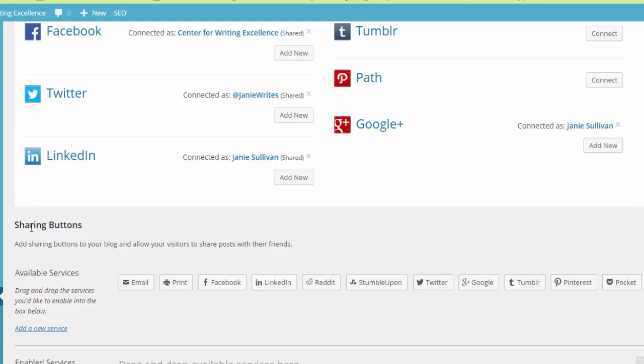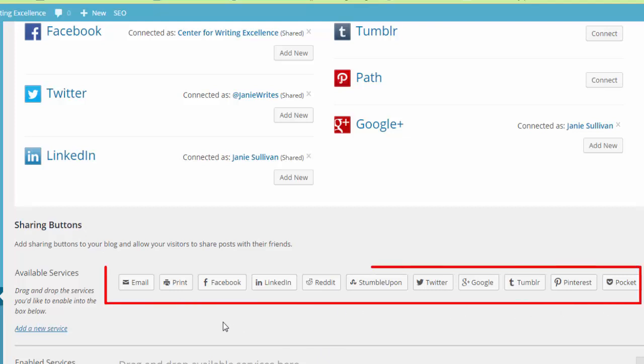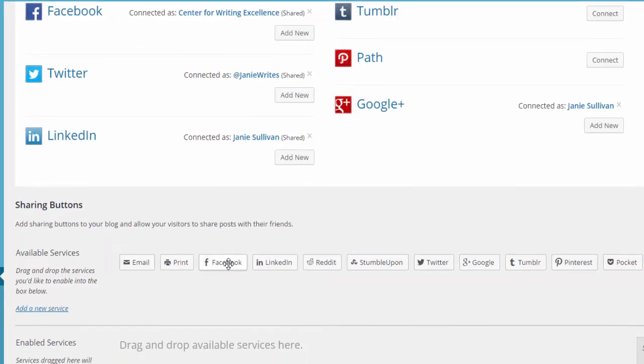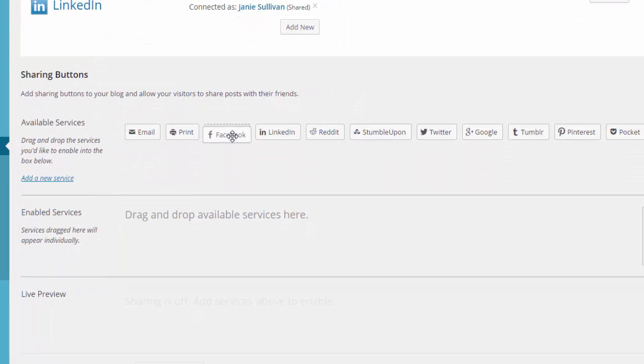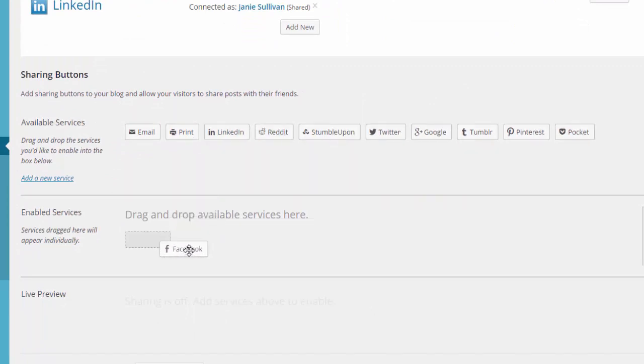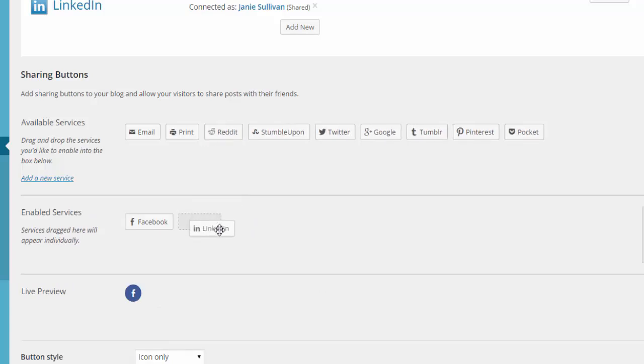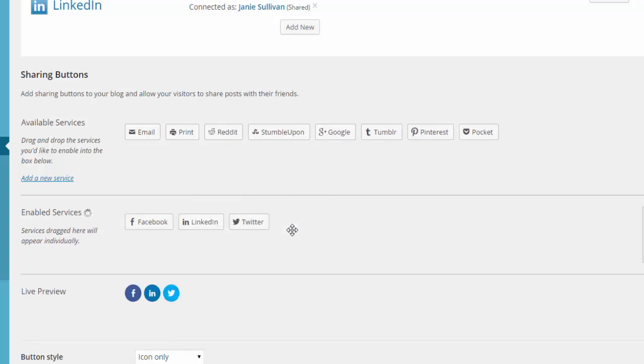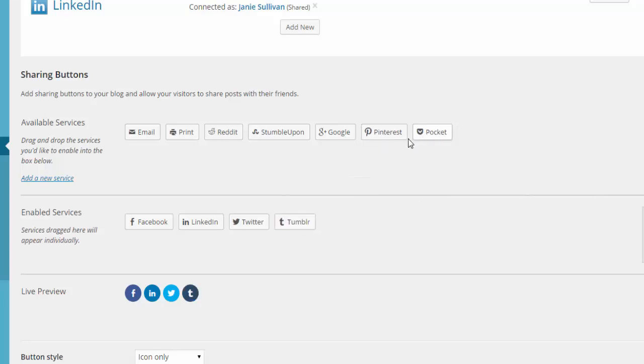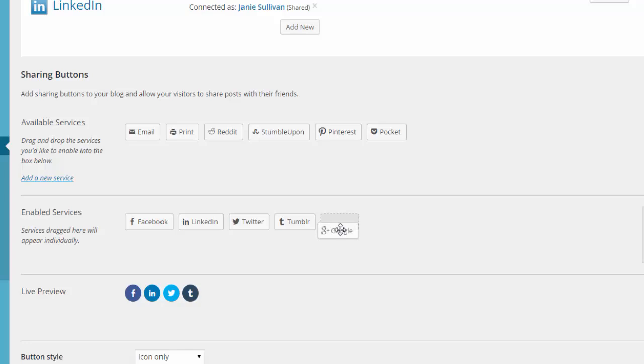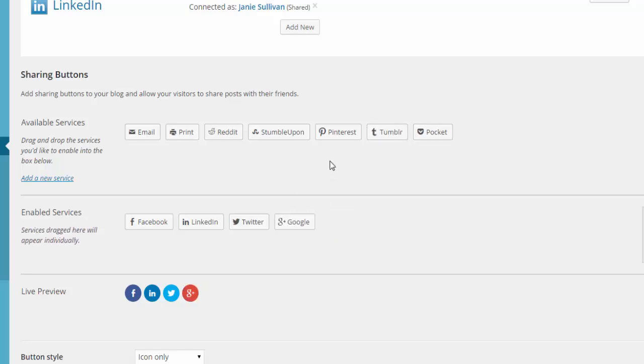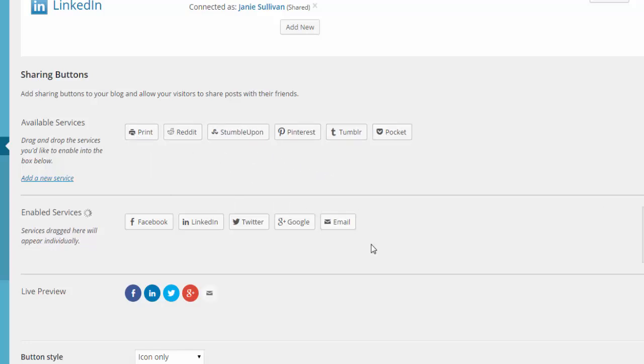You can see there's a whole list of different options for you to share. Pick the ones that you want to share and drag them down into the Enabled Services area. Once you have those dragged down in there, you can see them all lining up. Make sure you put the ones in there that you want to have. If you decide you don't want them, you simply pull them back out again.